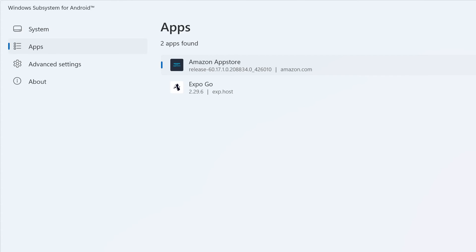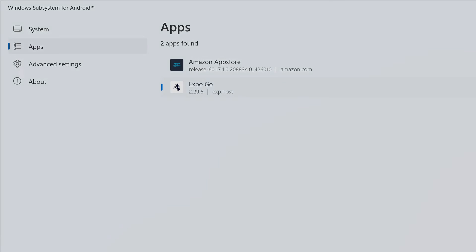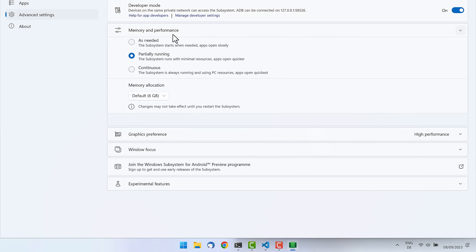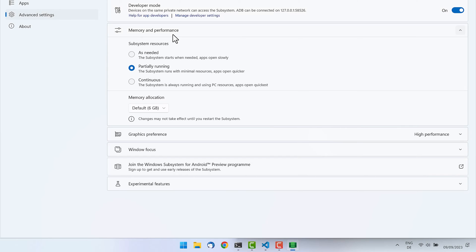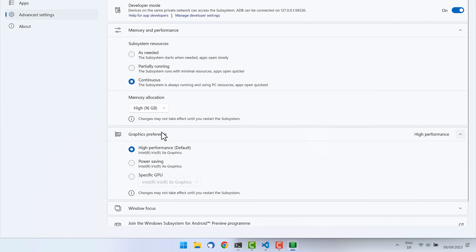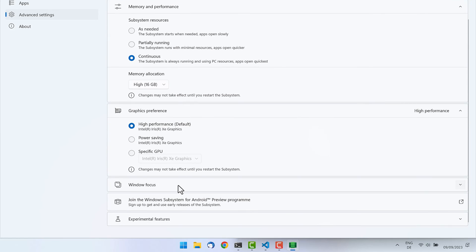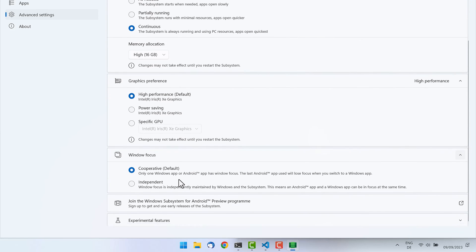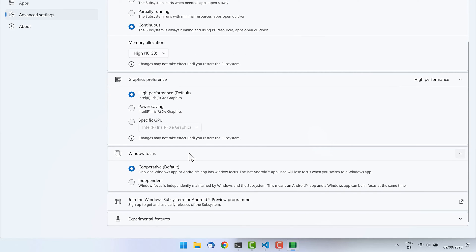Again, the big plus for the Windows Subsystem for Android is that we get native Android apps integrated into native Windows. So we have an overview here of all our installed Android apps. We have the App Store from the beginning and our side-loaded Expo Go app that then hosts our React Native apps that we built in TypeScript. If Android development is your daily bread and butter, also check in the memory and performance section. There you can allocate more memory to your Android subsystem.